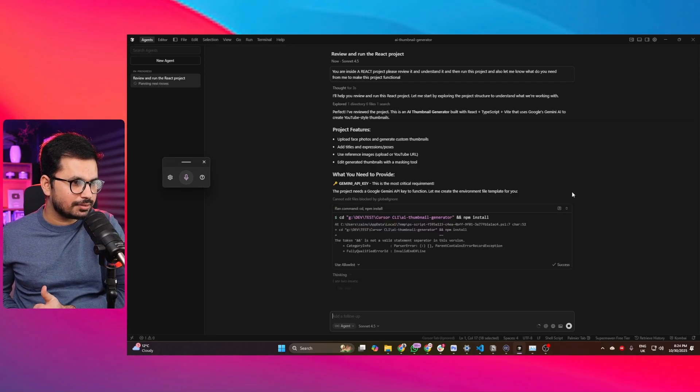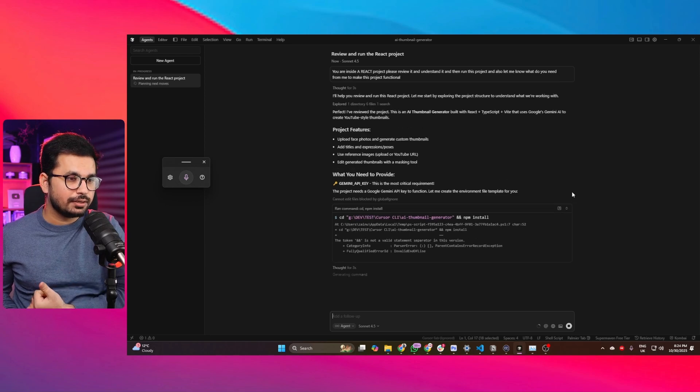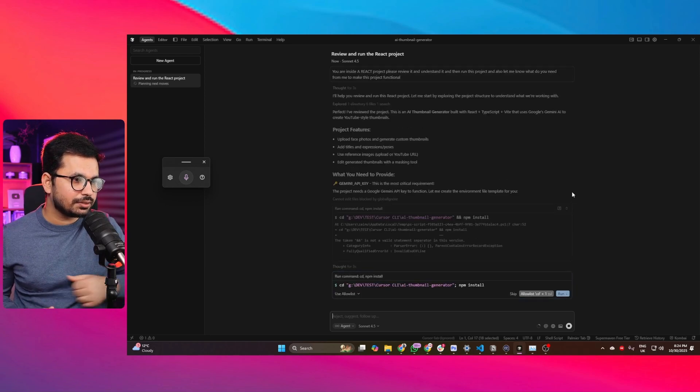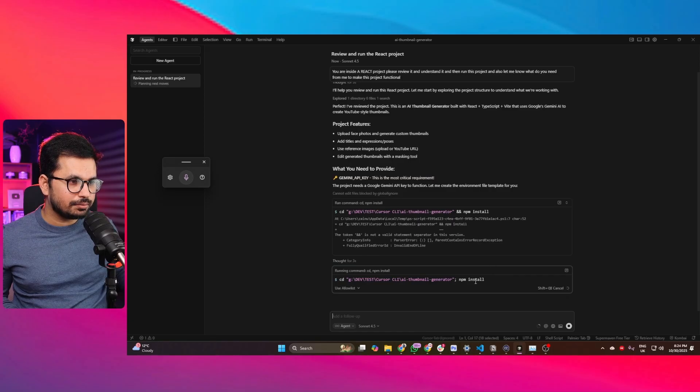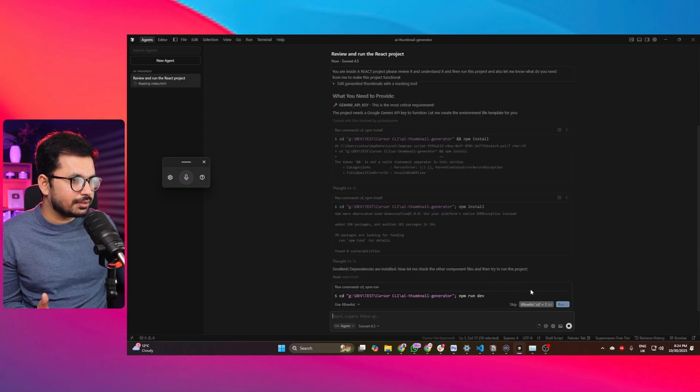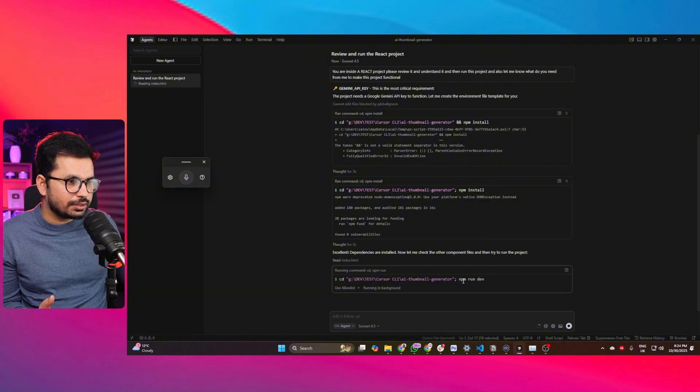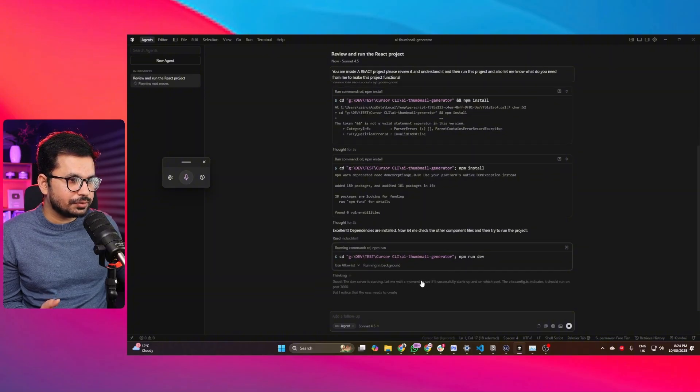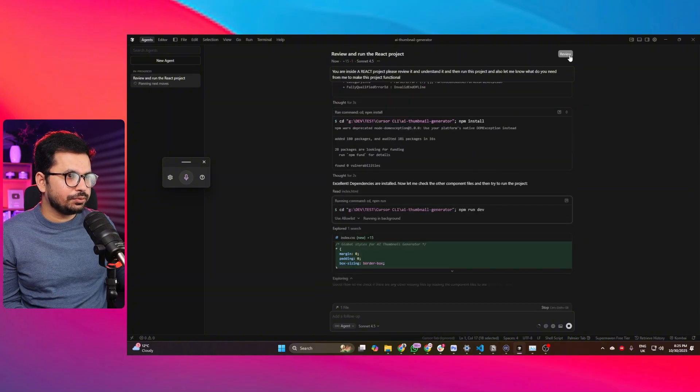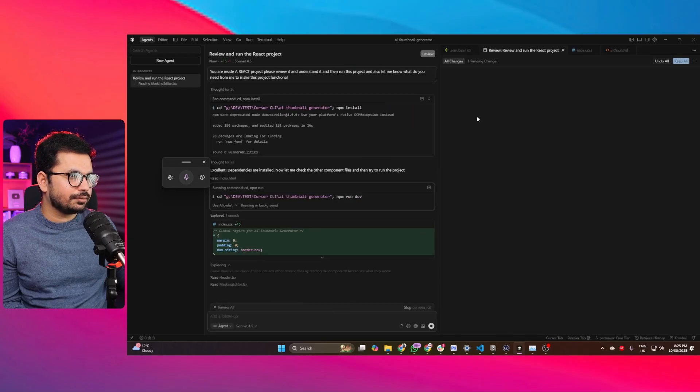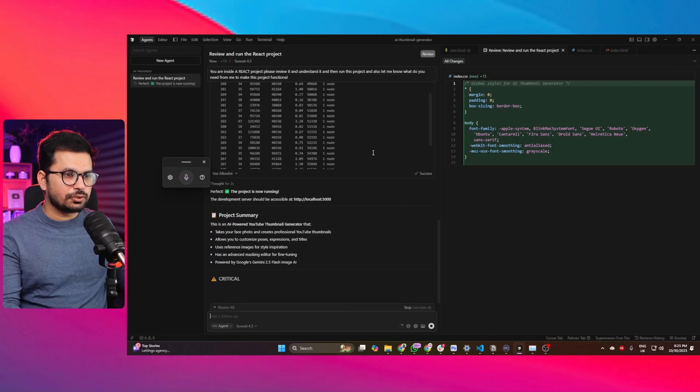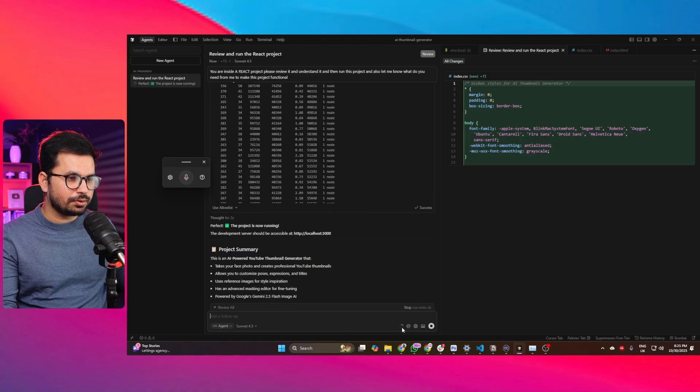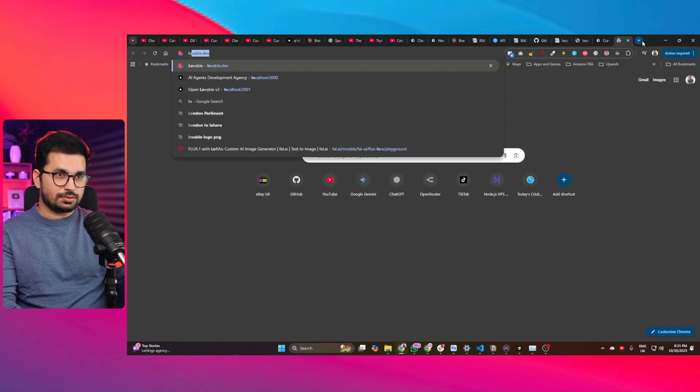NPM install was run. I think all of the dependencies are installed. Now it is going to run this project with npm run dev. So let's run that. There is this preview button. Let me just click on that. Apparently the project is now running on localhost 3000.